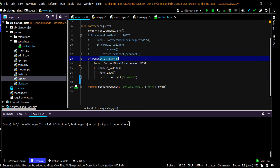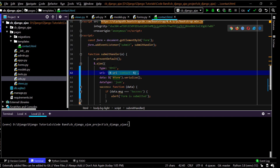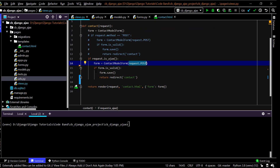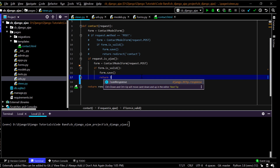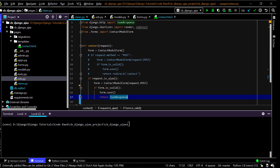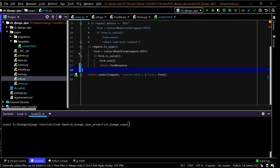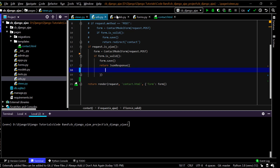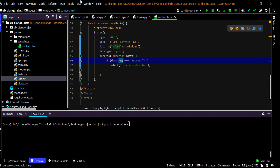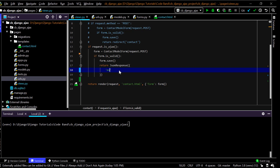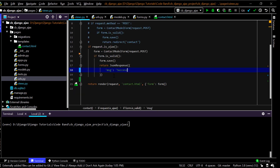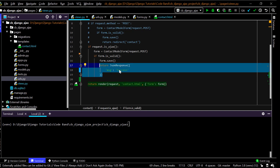Inside the is_ajax block, I instantiate the form with request.POST data, and if the form is valid I save it to the database. Instead of redirecting, I send a JsonResponse — I need to import it: from django.http import JsonResponse. I pass a dictionary with key 'msg' and value 'success' (capital S) and send that JSON response back.